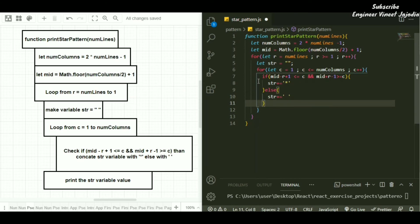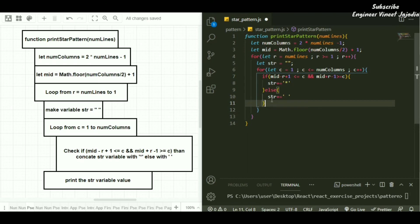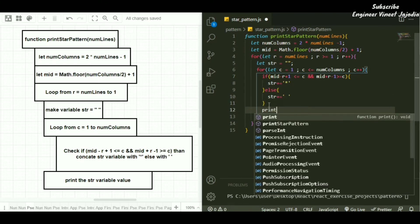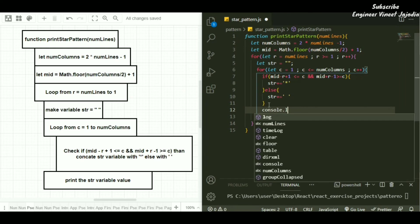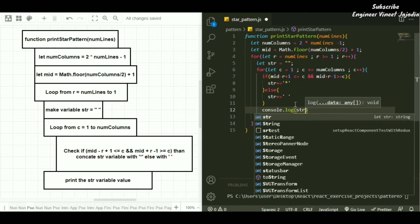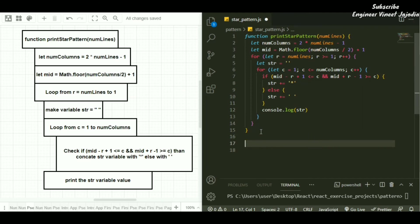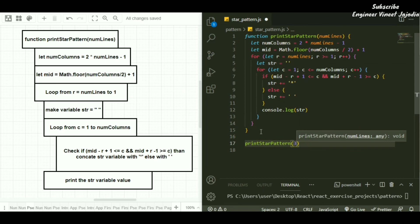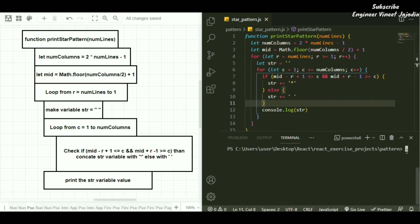Once the for loop for columns is over, we print the value of the str variable. Since we are using JavaScript, we write console.log(str). We save the program, then call the function passing the value 3. We pull up the terminal, write node starPattern, and hit enter.